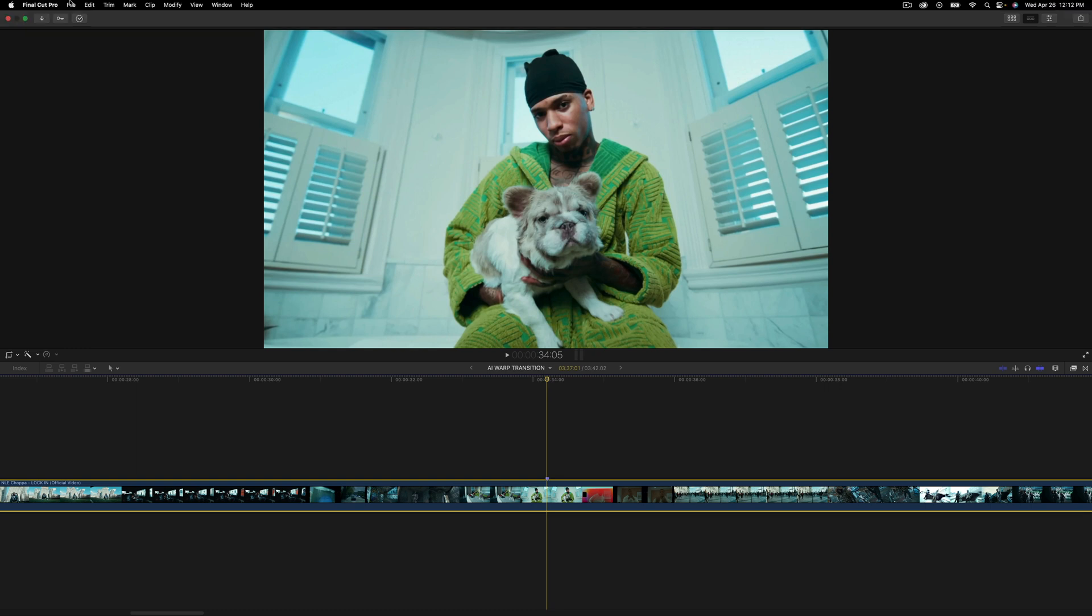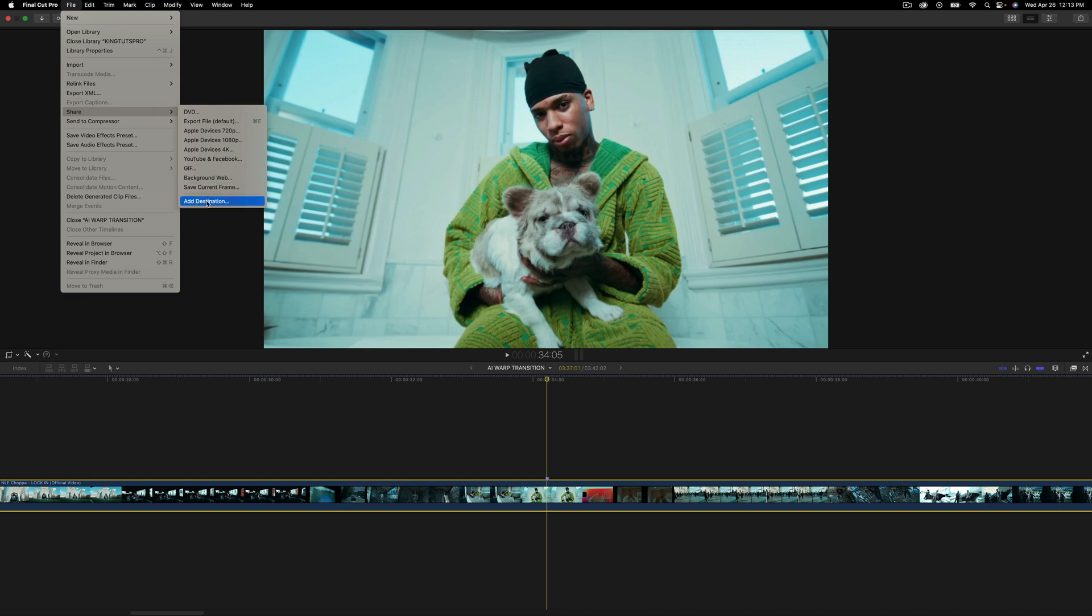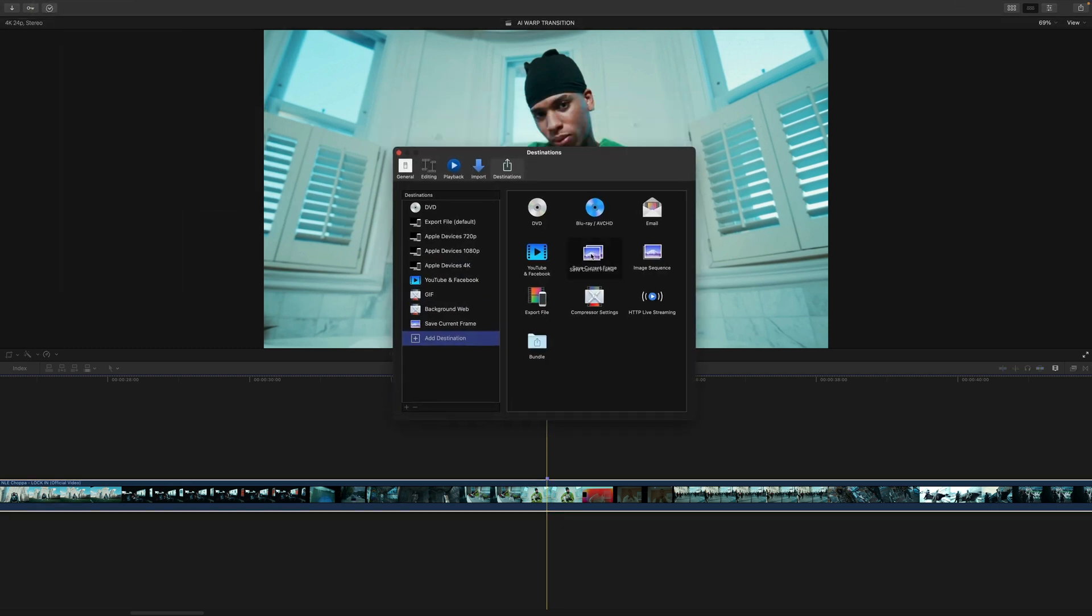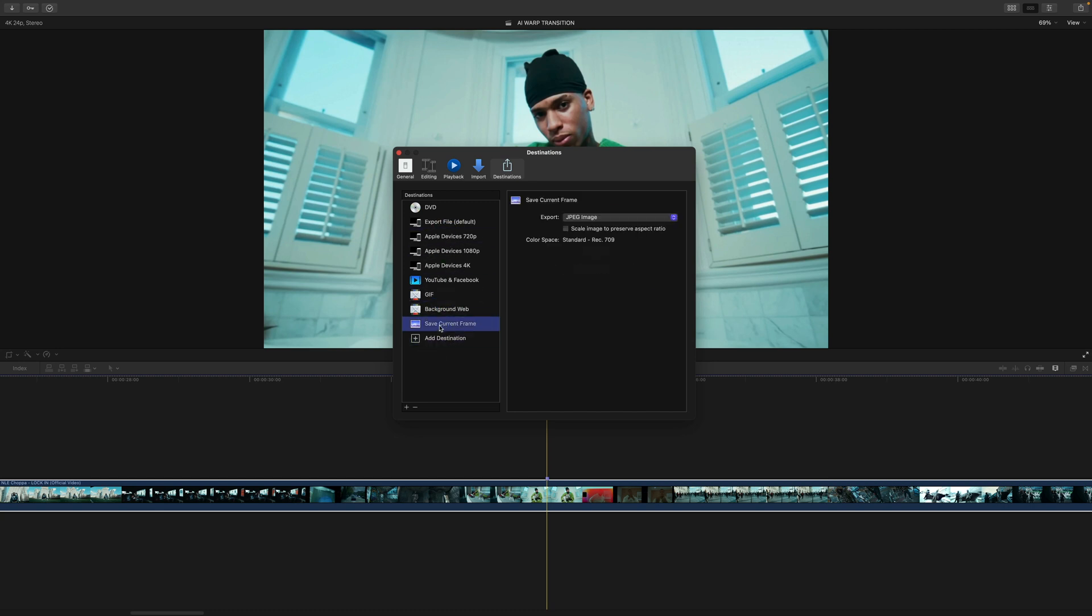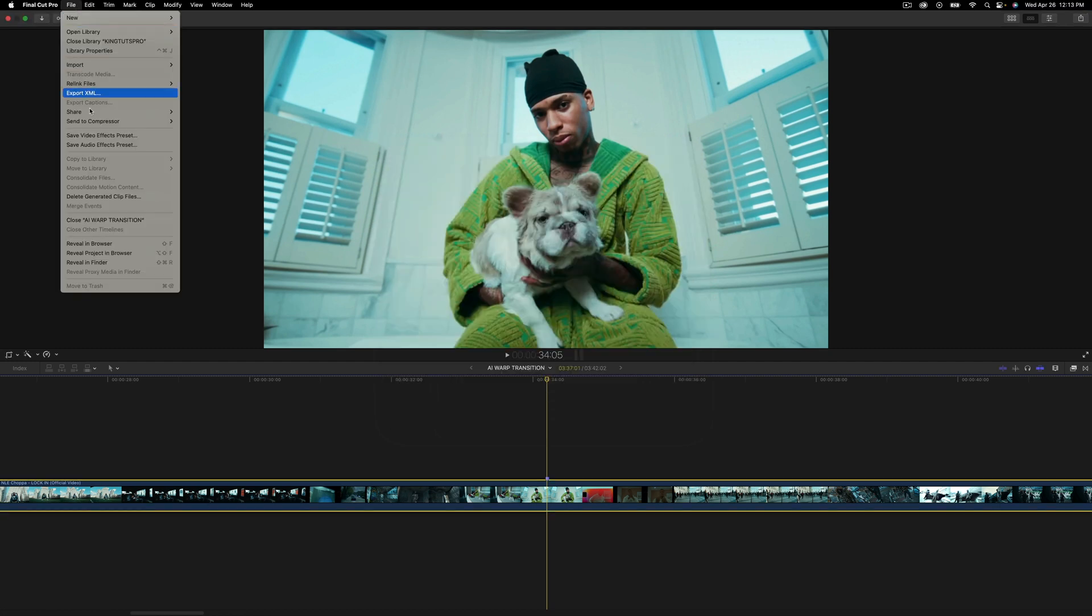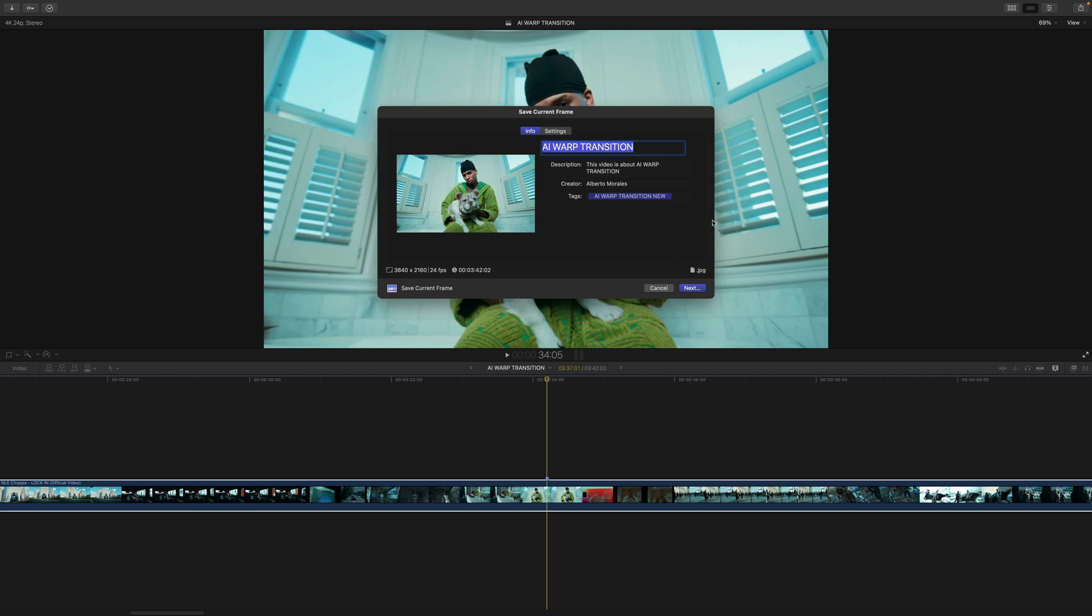I'm gonna go over to the top, gonna go to File, go to Share, go to Save Current Frame. If you don't have this, just click on Add Destination. Change that from TIFF to JPEG, scale image to preserve aspect ratio I'm gonna just turn that off. Give this a name, save it to your desktop, and then we're going to upload that image to Playground AI.